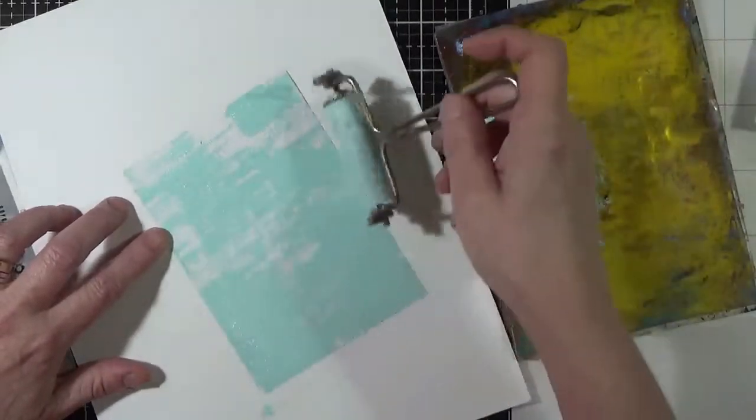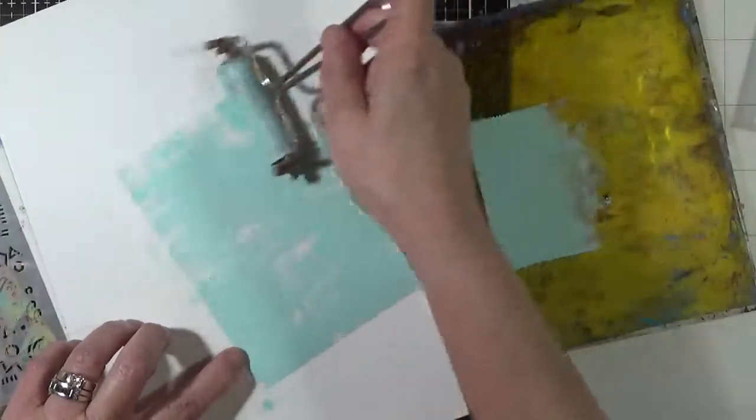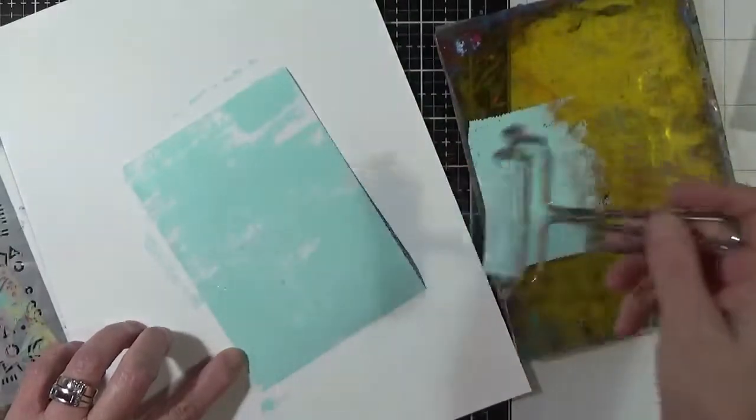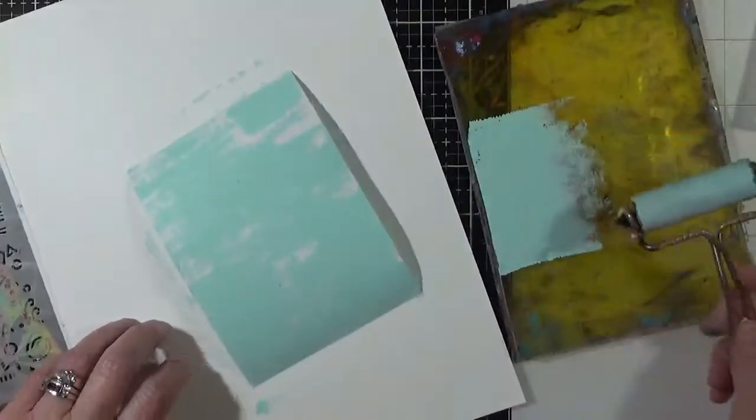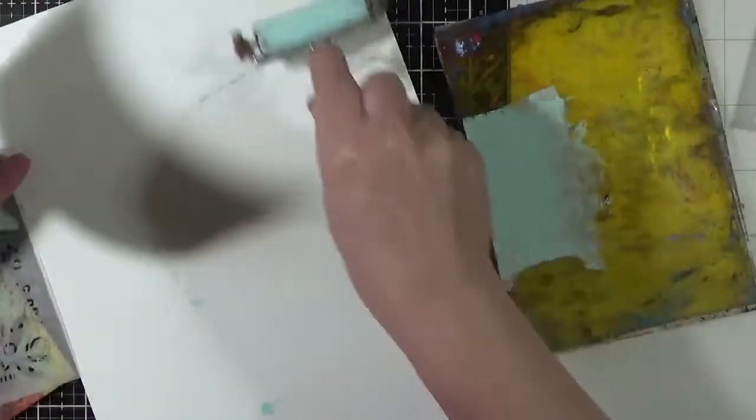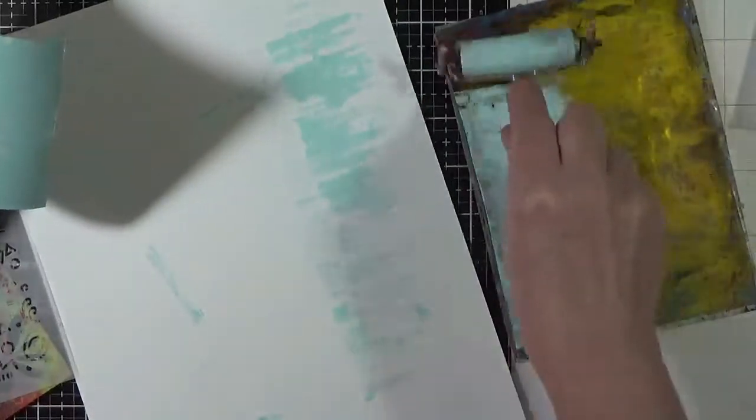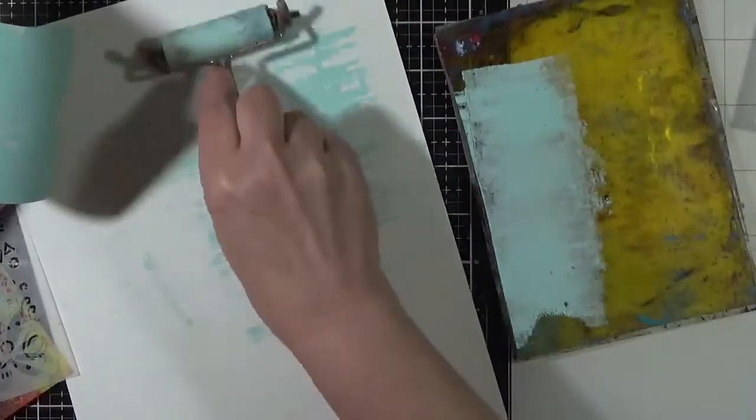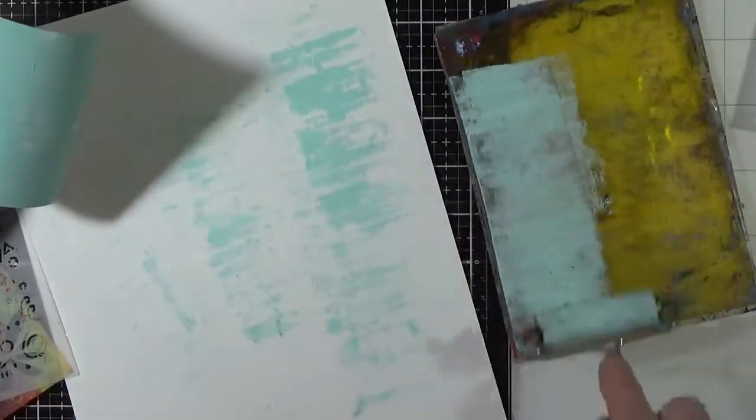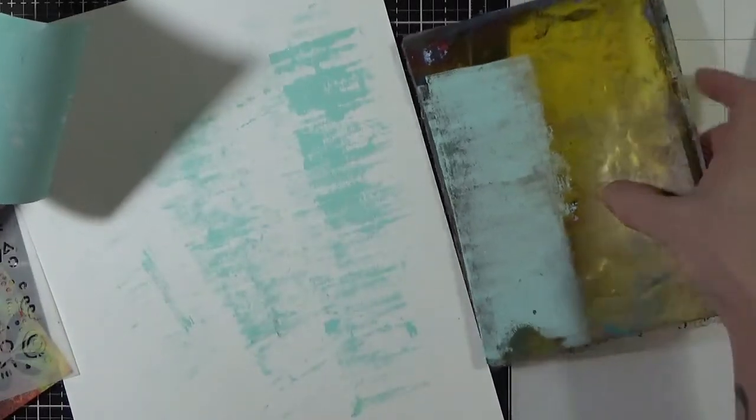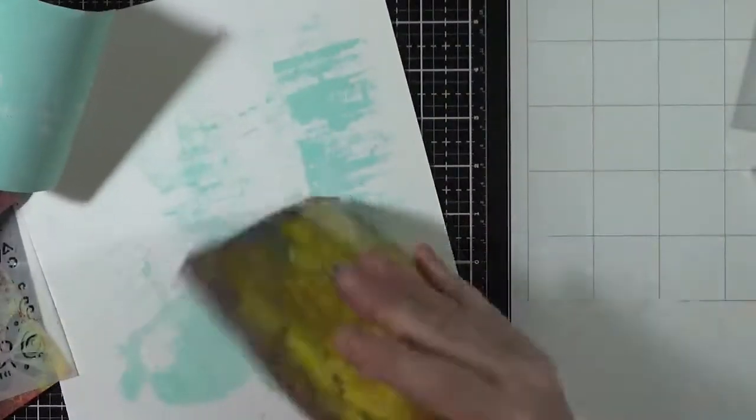The nice thing about the hard rubber is it allows me to skip, versus a soft rubber which would be more of a solid background. Any of the excess here I'm just mopping up on a piece that I will use as the background piece later, so none goes to waste.